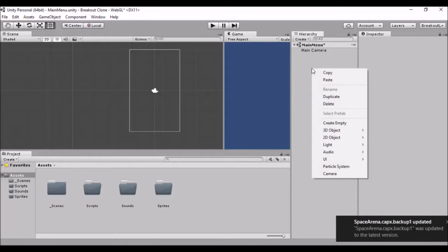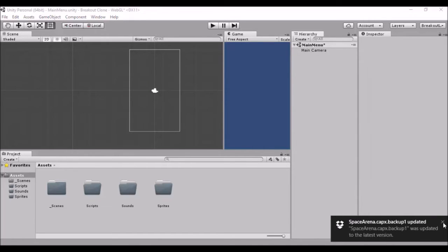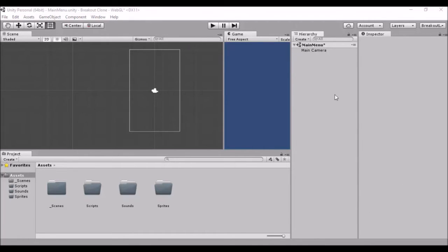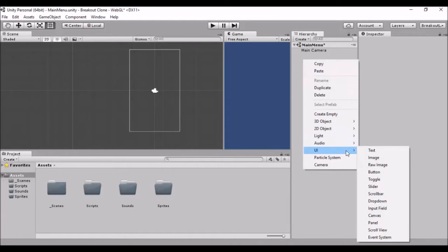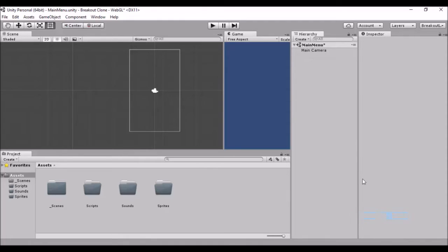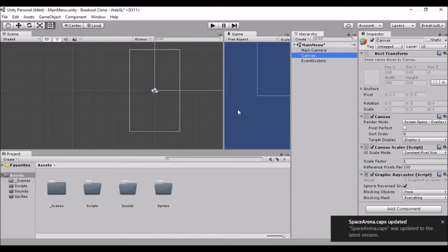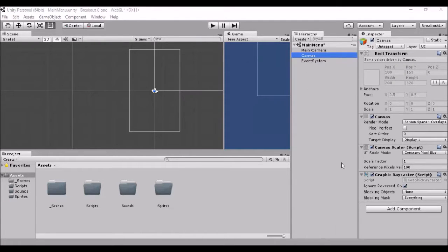You're gonna right click and go down to the UI and you're going to create a canvas. I'm gonna load in. Normally it doesn't take this long. There we go. Here we go.